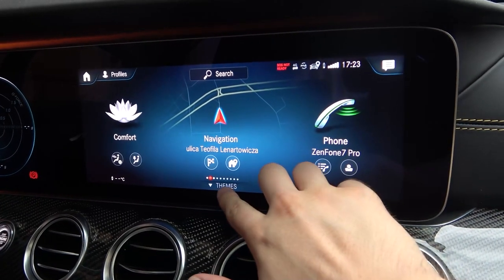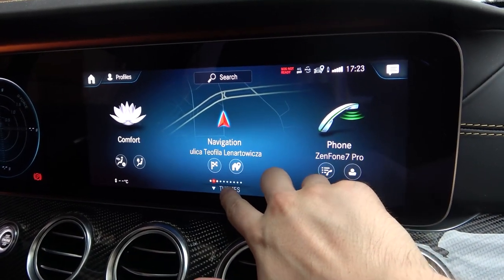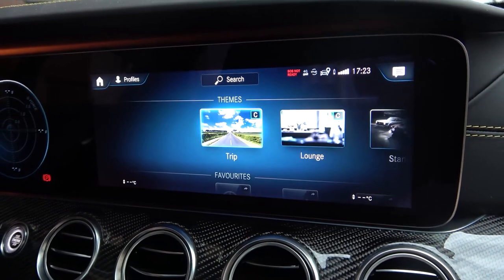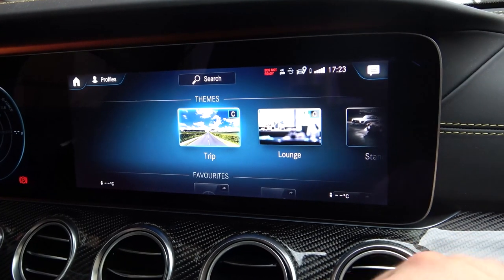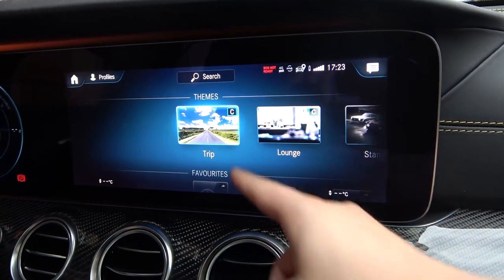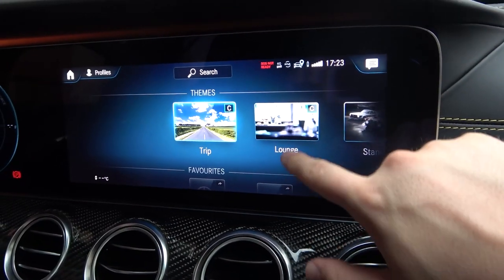press on 'Themes' when you are on the start screen. There we have the different themes — currently it's set to 'Rough on the Trip,' but we can change it, for example, to 'Lunch.'